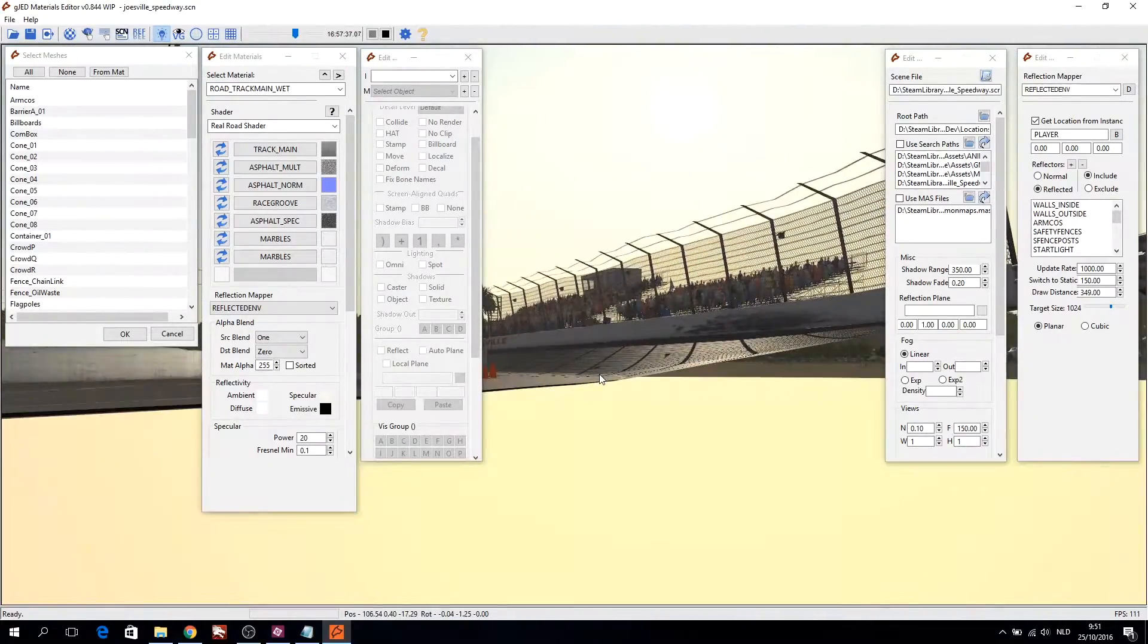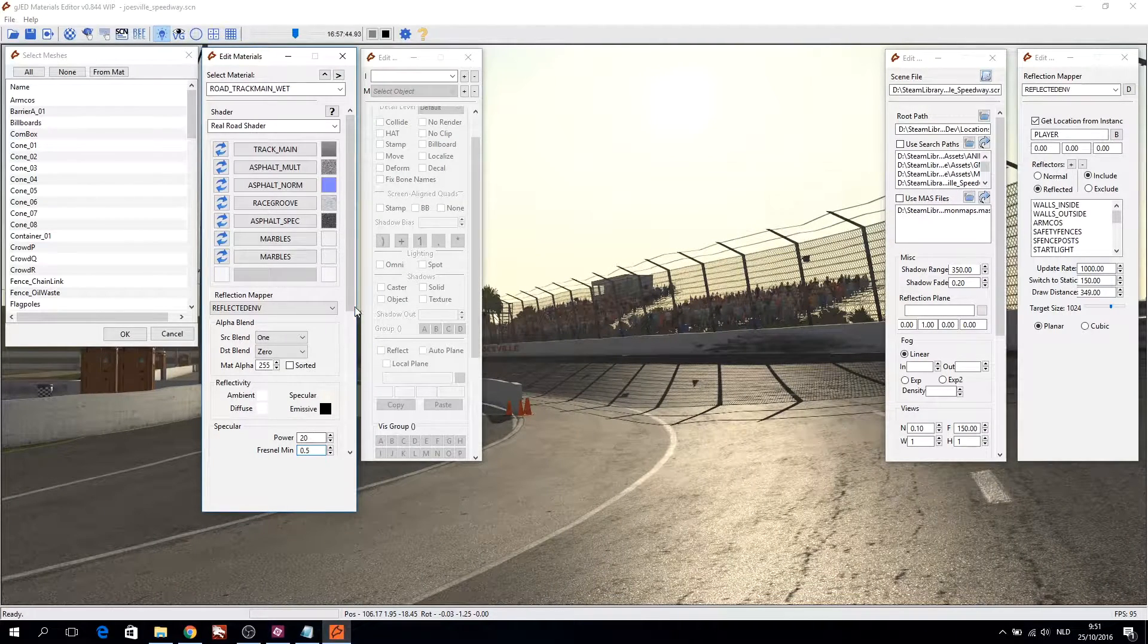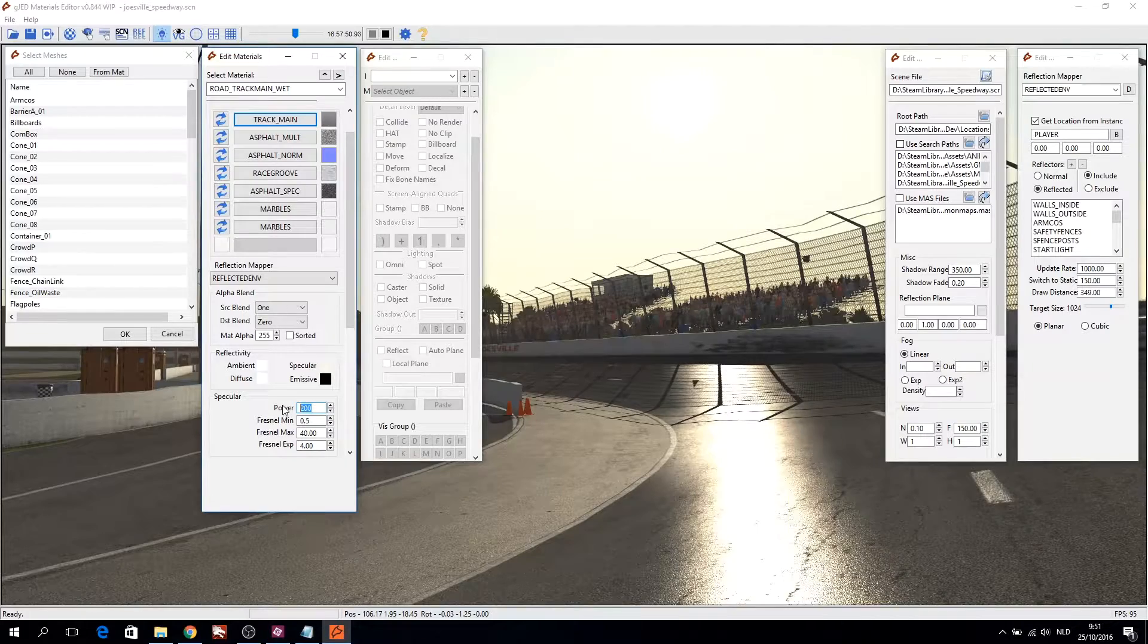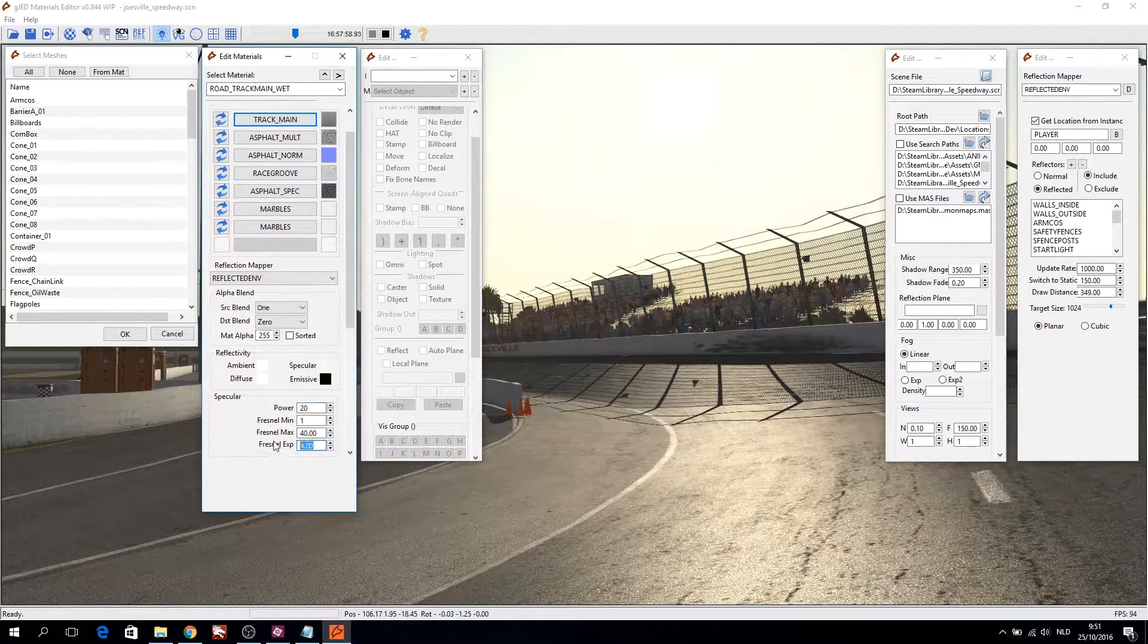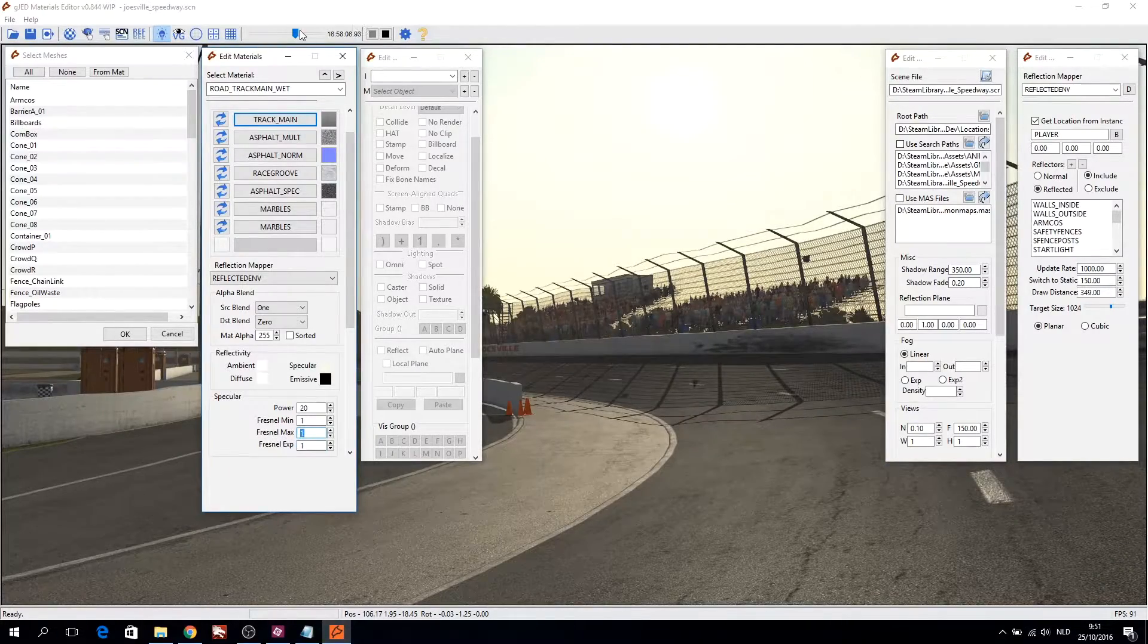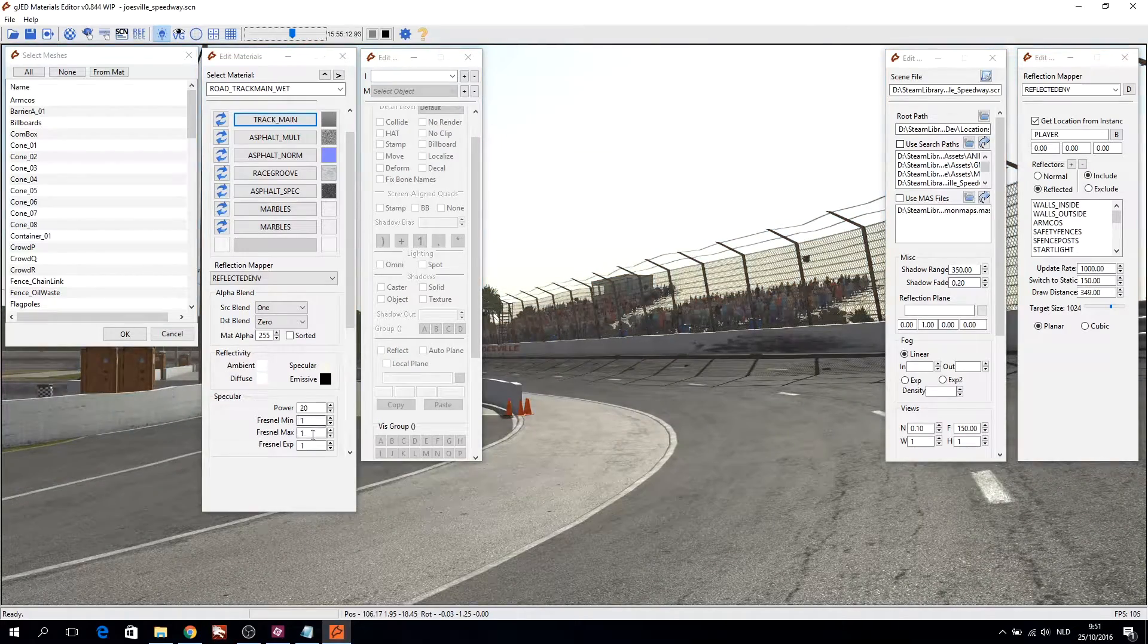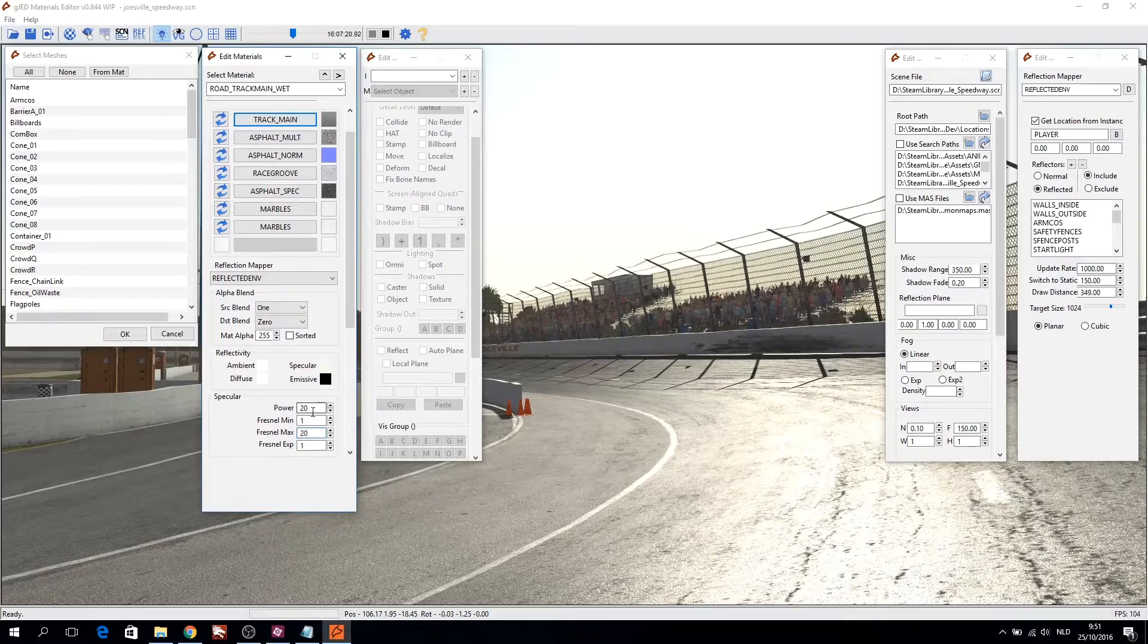But first, what is GJED? GJED is the new object and materials property editor for Gmotor2 based applications. GJED allows for real-time editing of Gmotor2 content created in any content editor which can export the FBX file format. Content creators are no longer tied to a single platform, like 3ds Max.